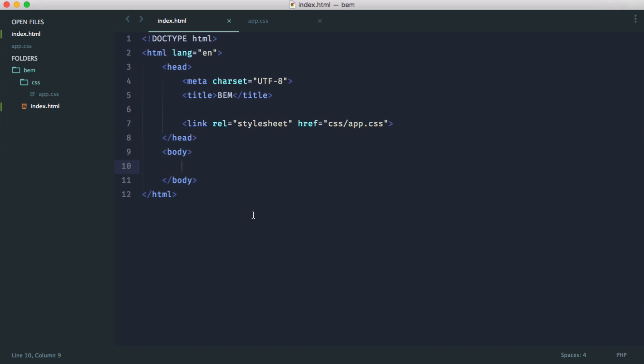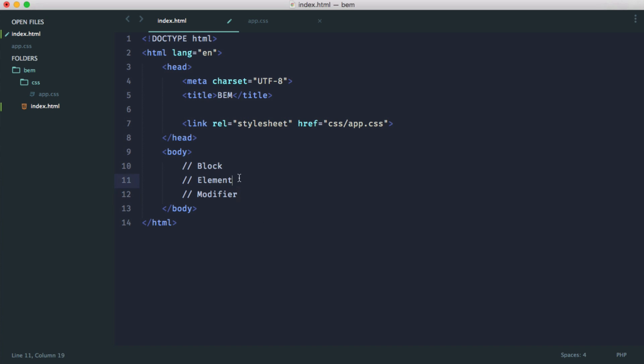So first of all, what does BEM stand for? Well, the B in BEM stands for block, and then the E in BEM stands for element, and then the M is the modifier. Now, you'll mostly use the block and elements when defining classes, but modifiers, although they use less, are actually equally as useful.